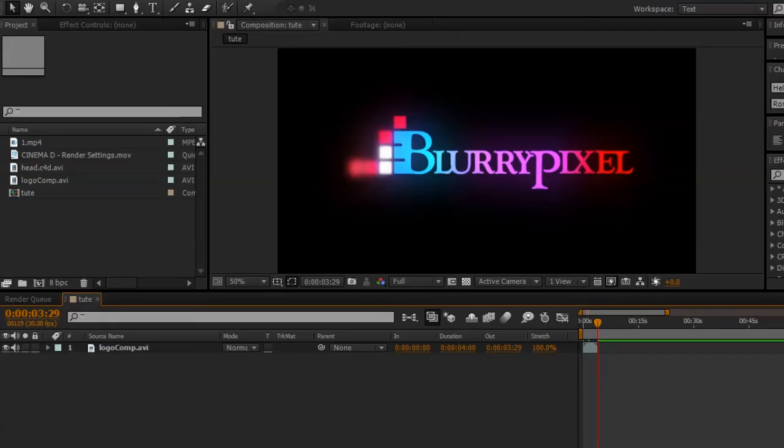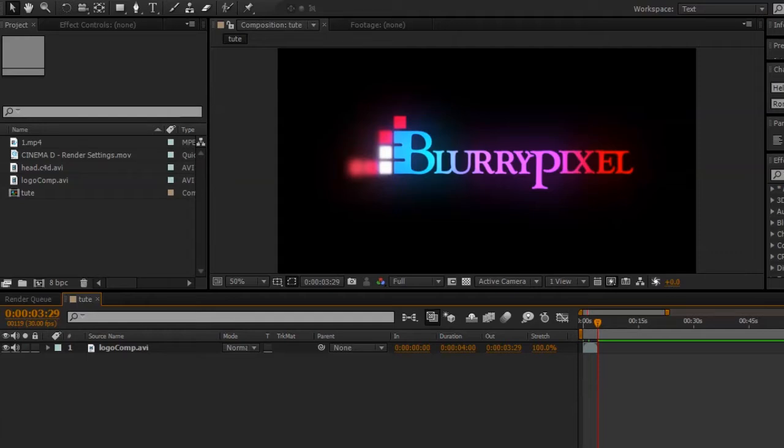This is Michael with BlurryPixel and I'll be showing you a quick tutorial on how to create a position and normal pass from Cinema 4D and then use those passes in After Effects with the Pixel Cloud plugin to relight an image.